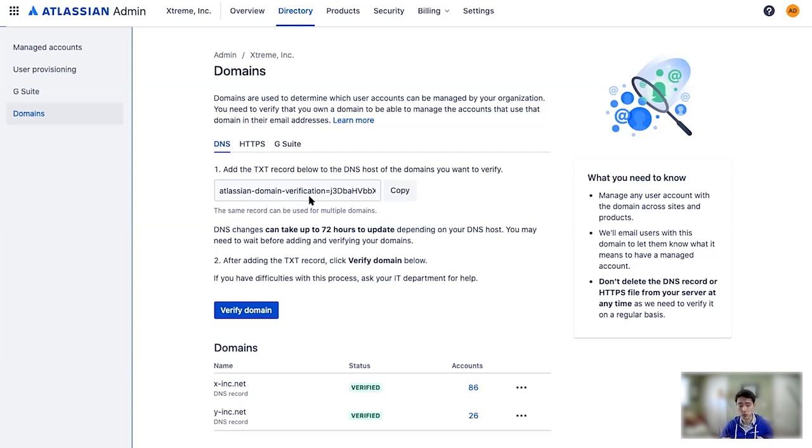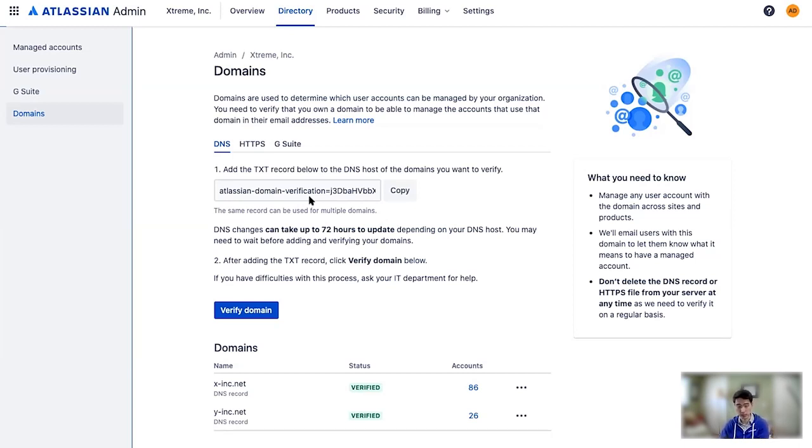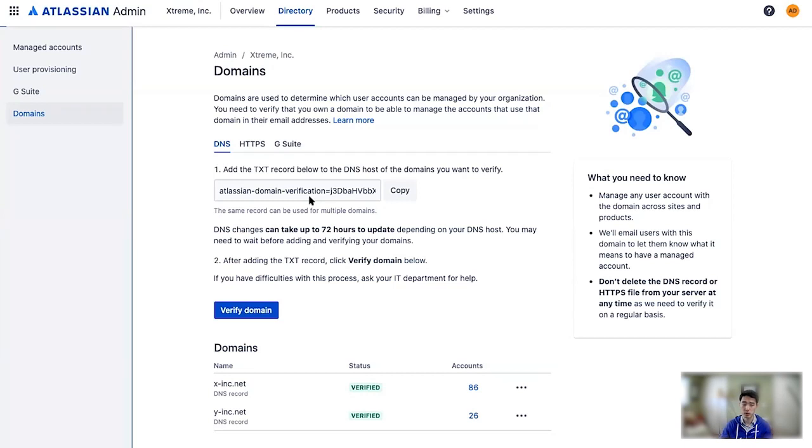So SCIM and SAML work great on their own, but even better together. You can provision users from an IDP into your Atlassian organization and then hand off Single Sign-On to the same identity provider. So you centralize all your user creation, login, security in one place.